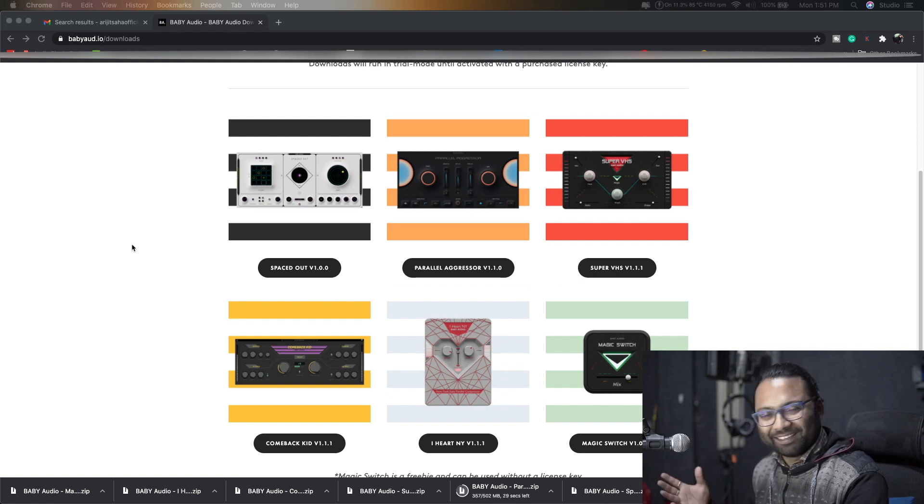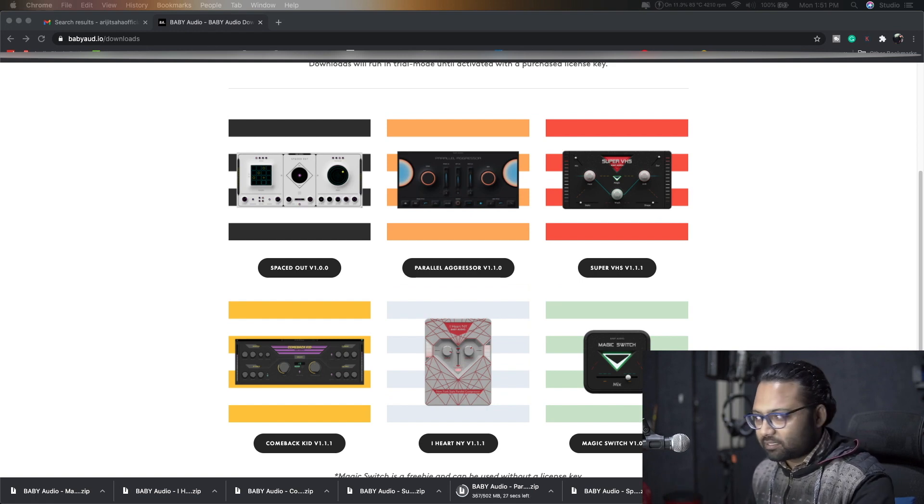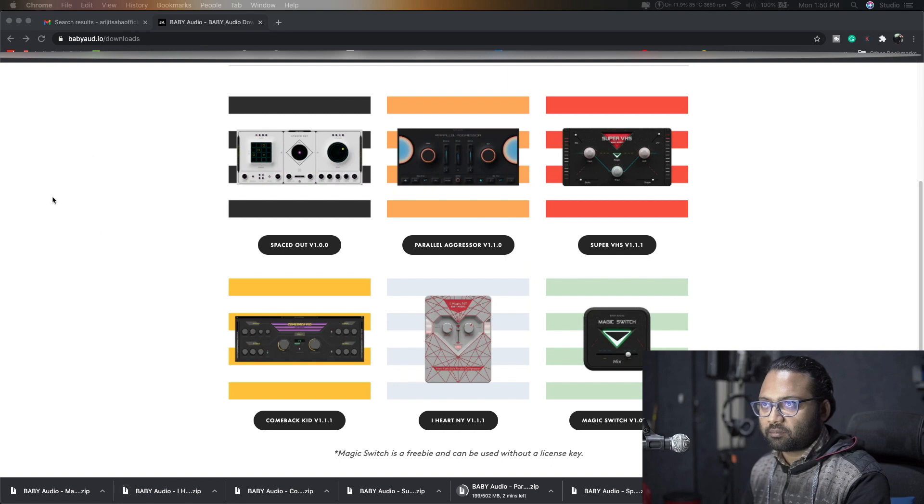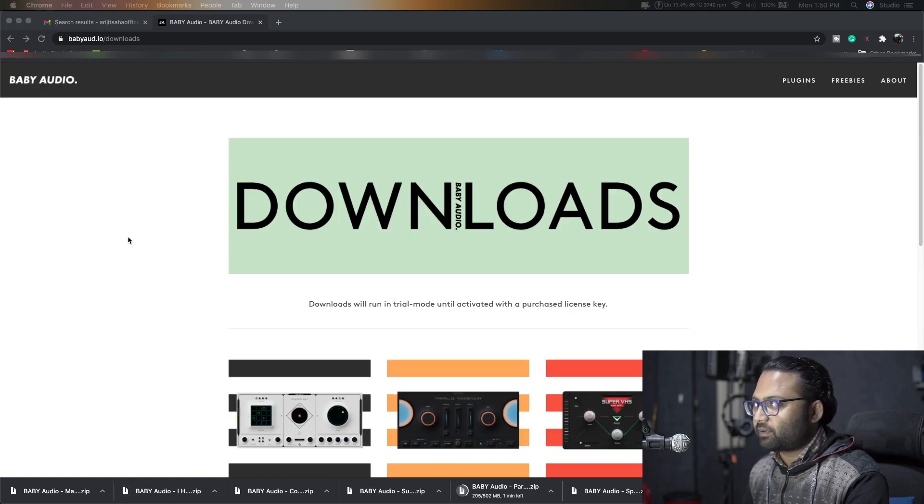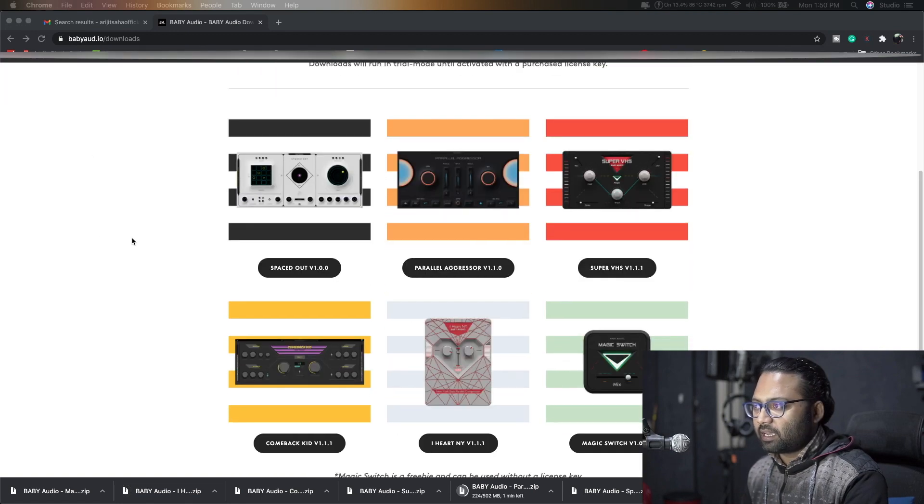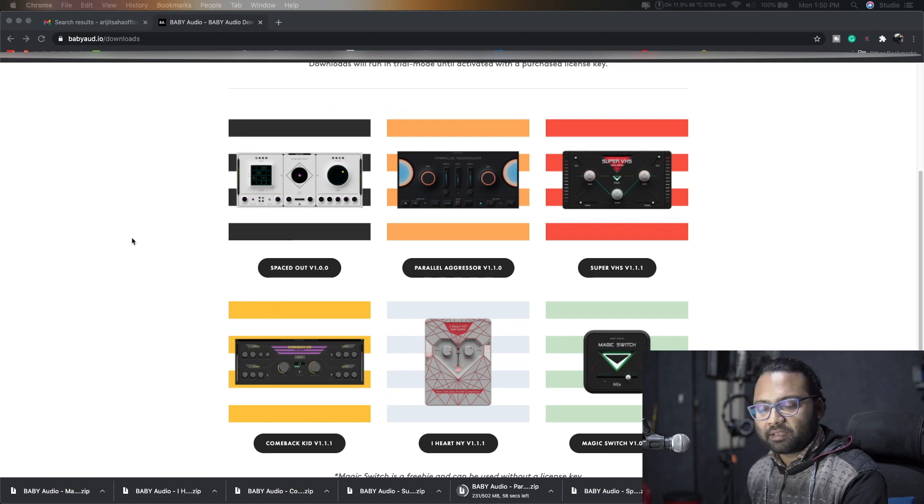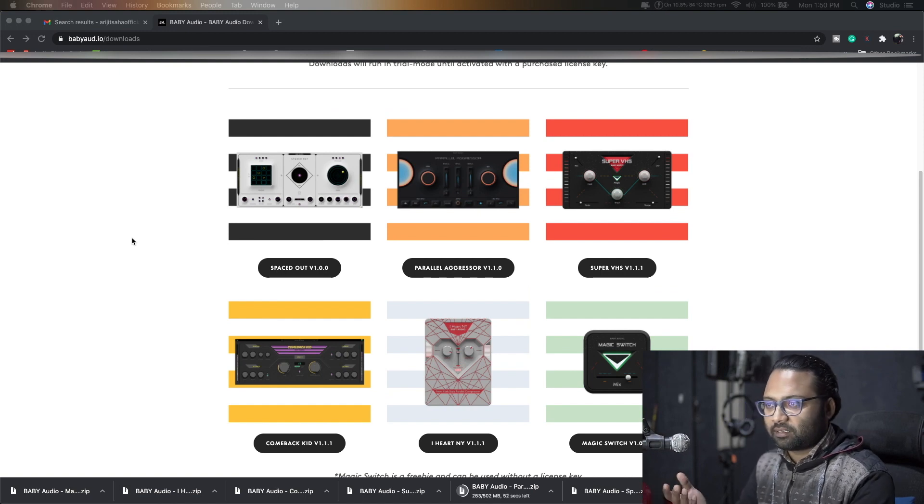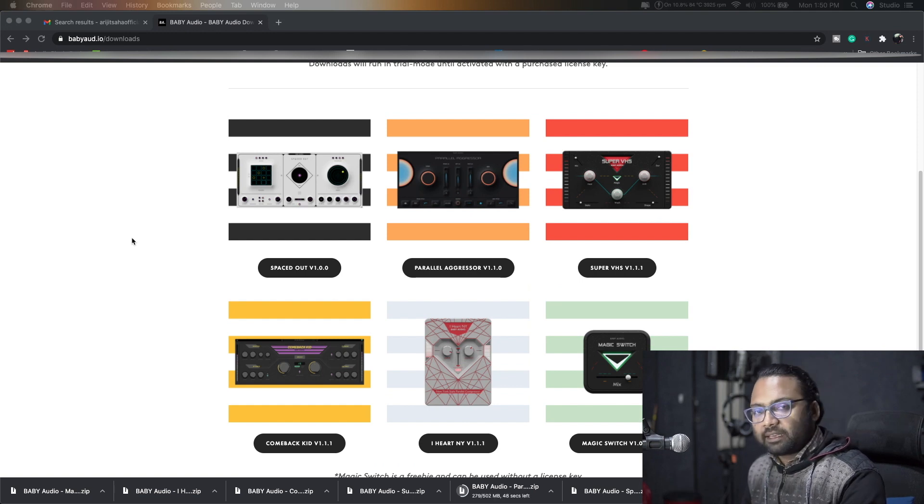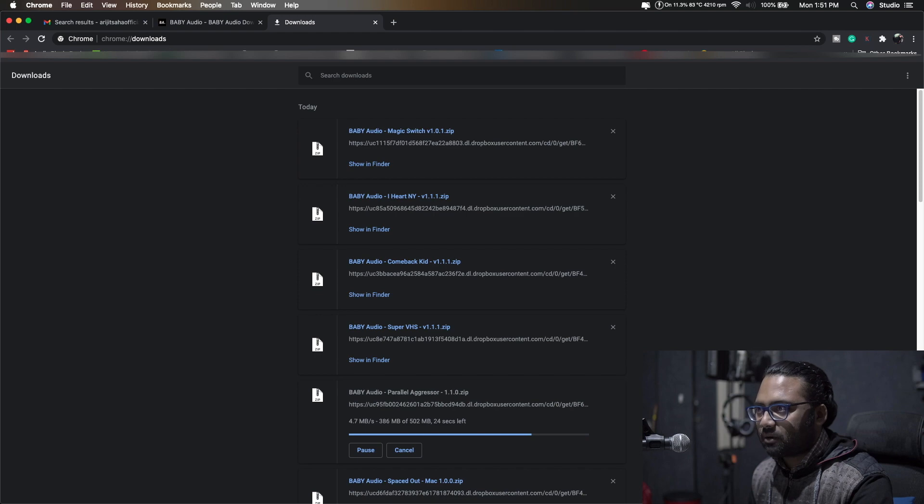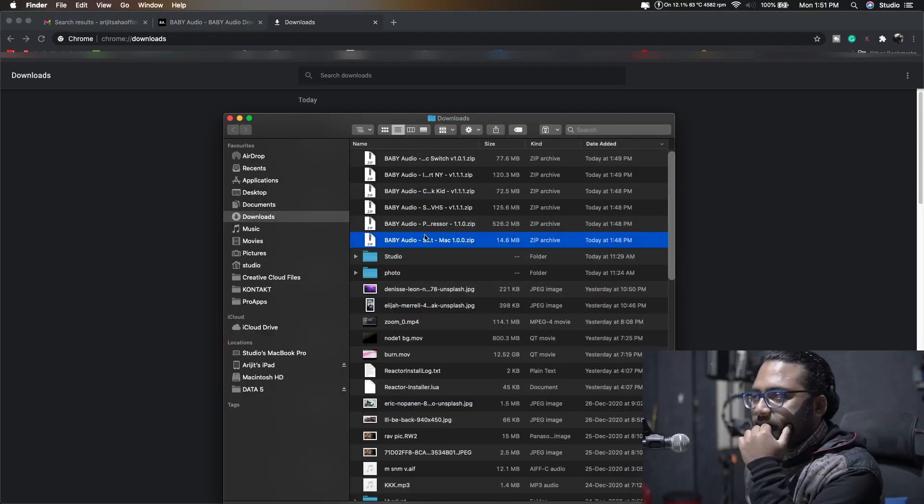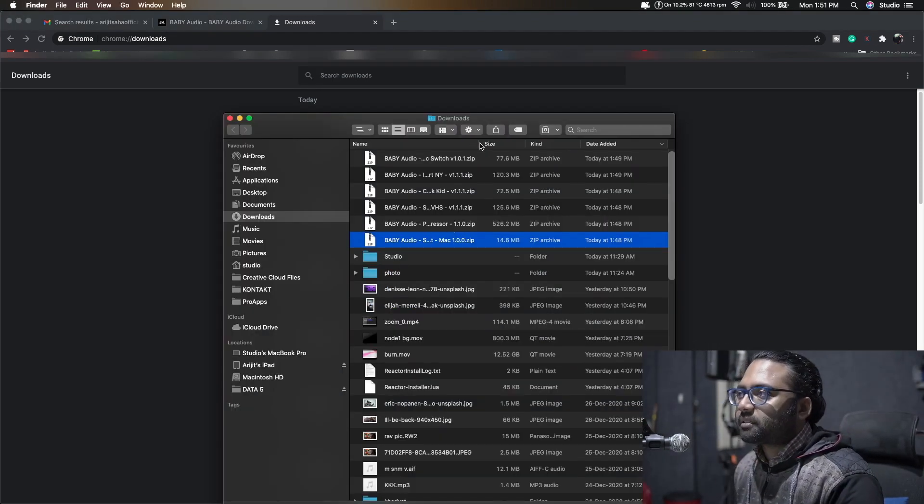Let's go forward. It's fairly simple - you go to their website and you get that download link. I got these plugins from them. I didn't buy the plugins, they gave me the license for it and I'll try them. Here I have these downloads.